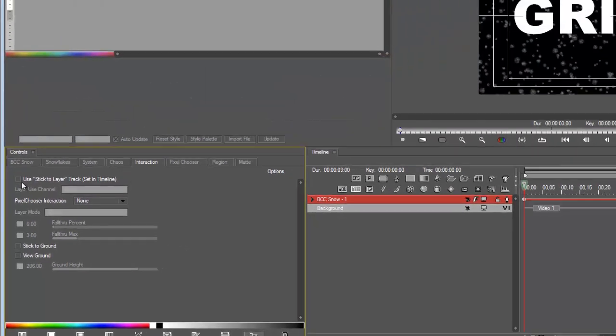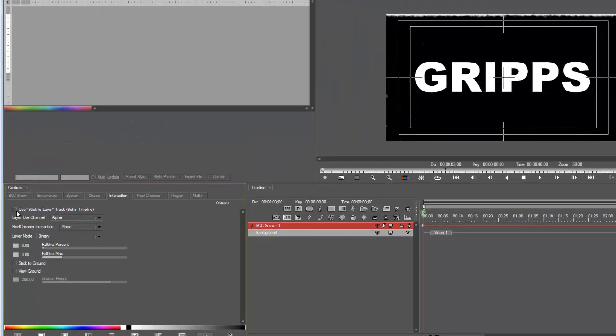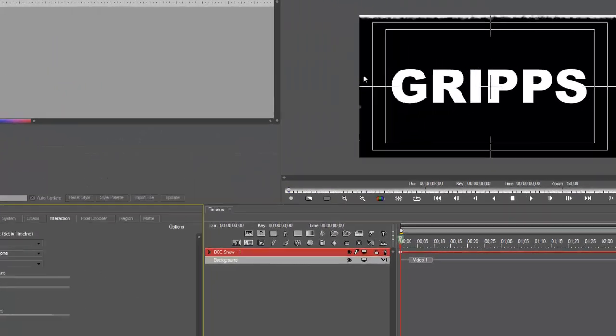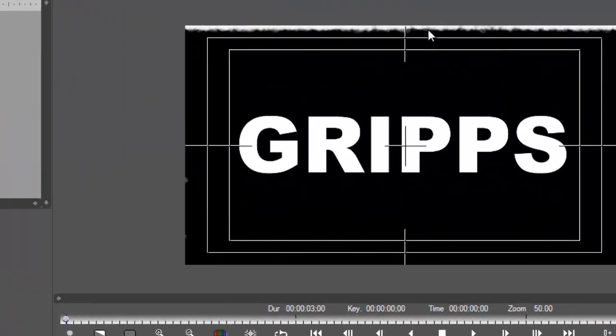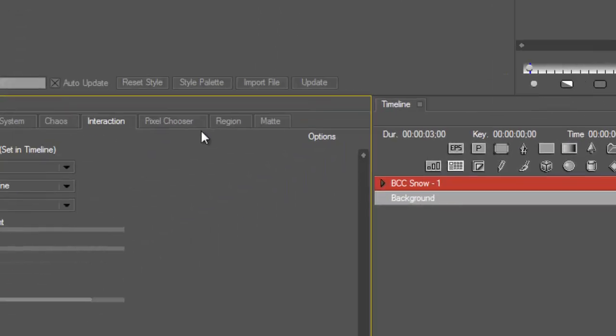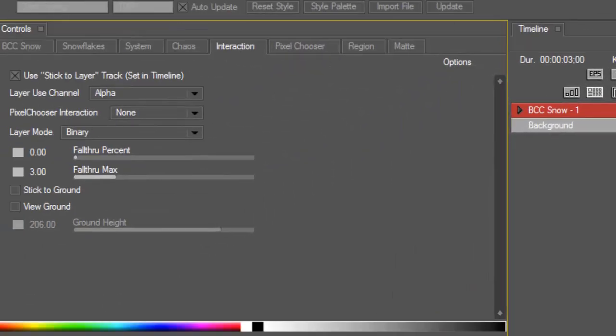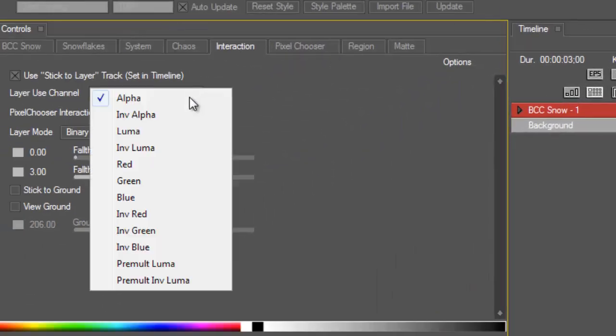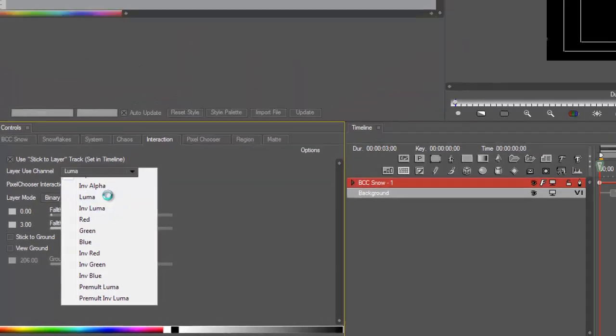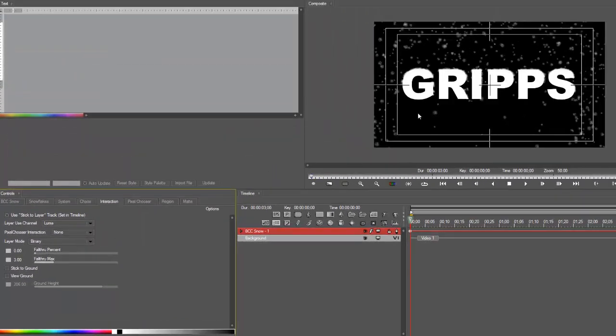You check here, Stick to Layer. Now you'll see that it's hugging all at the top. Then what we need to do, because it's still in the Alpha mode, we need to go into the Luma mode. And now you can see that it sticks nicely to the top of my letters.